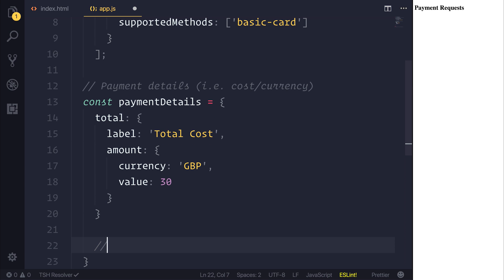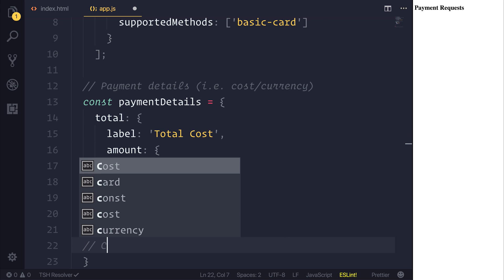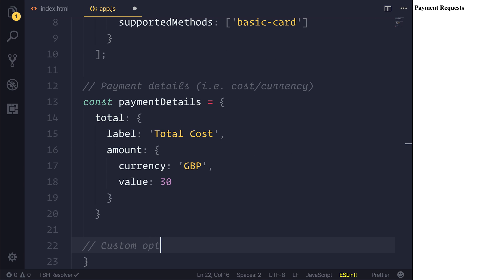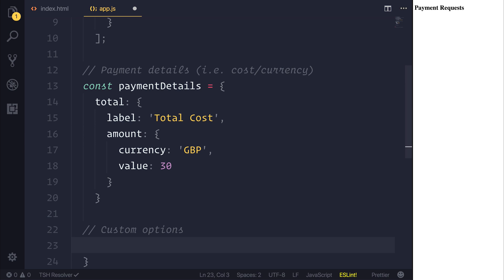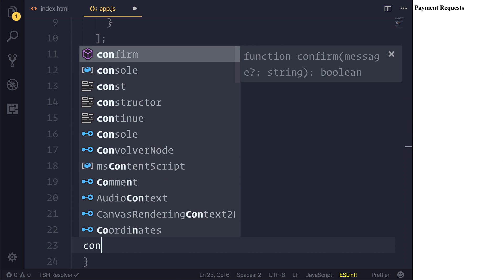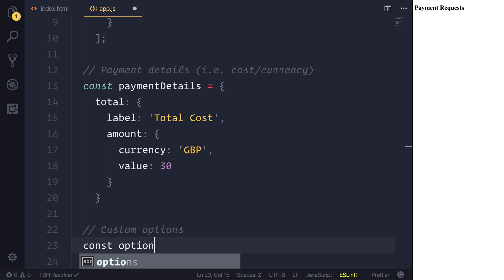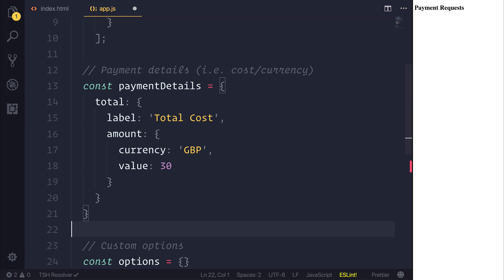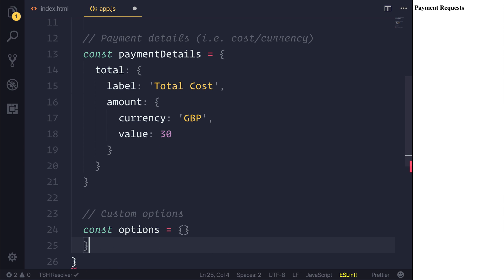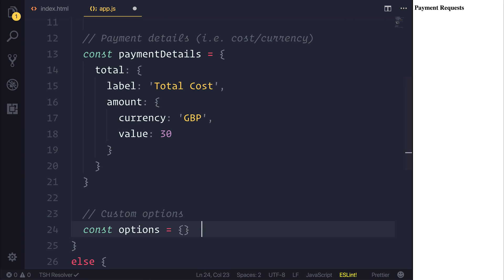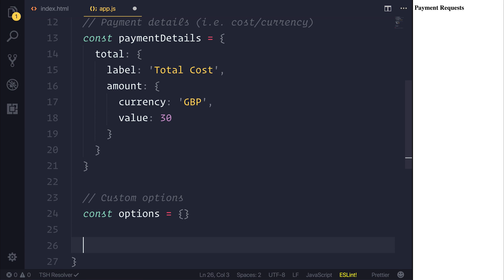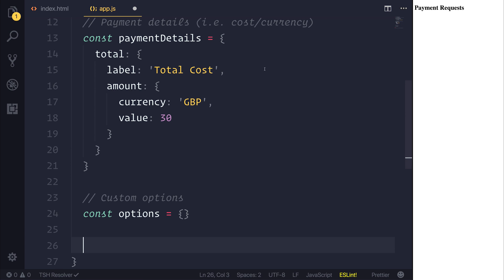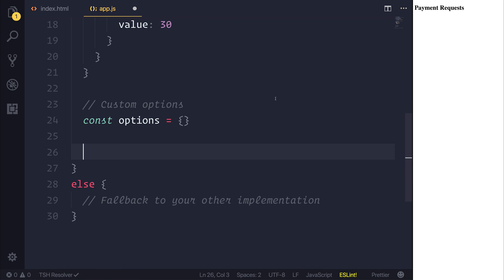We could also create then any custom options. So if we had an options, and that would be simply equal to a blank plain JavaScript object at this point, because I don't want any custom options. And the final thing to do, or one of the final things, is to then create the request itself.